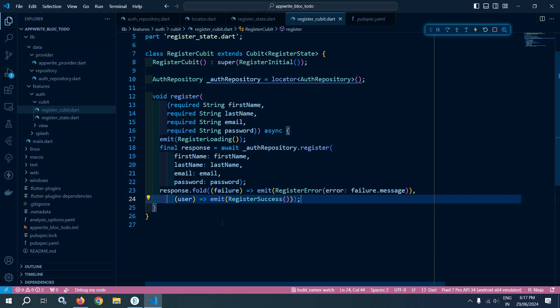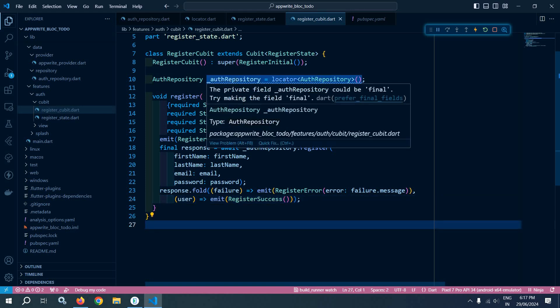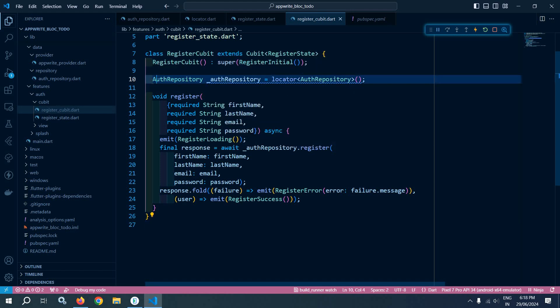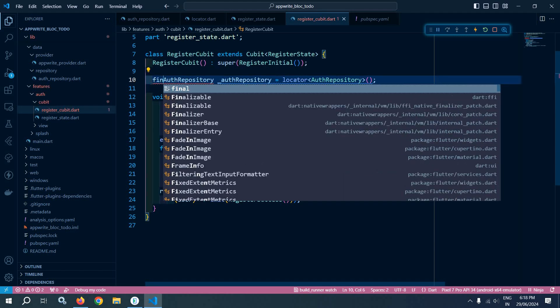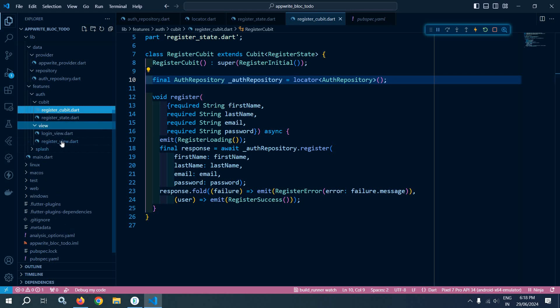That's it — we have created the register function. I will declare the auth repository as final. Our register cubit and register state have been created. Now let me move to register view.